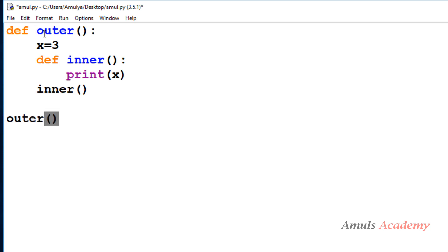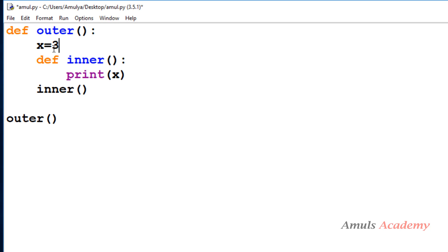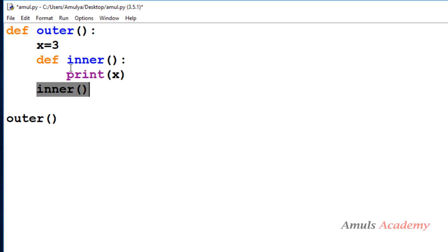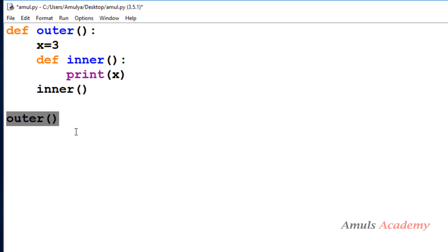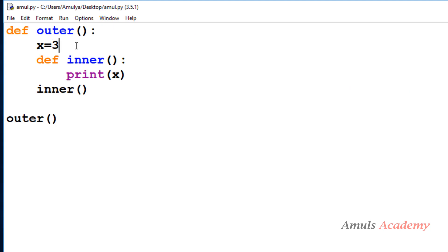Here we can see a function called outer. Inside that function body we can see a variable x assigned to value 3, and next another function definition. The function name is inner, and in its body we can see it is printing the x value. We call the inner function inside outer, and then call the outer function. If I save this and run it, it gives the output as 3, which is the x value.